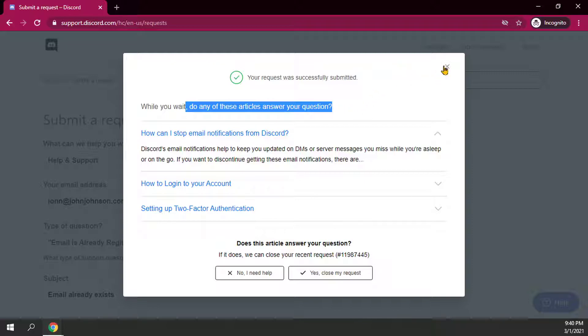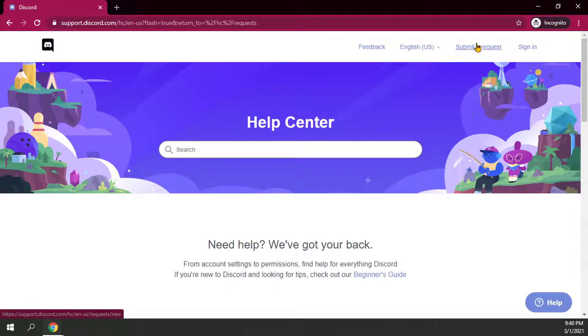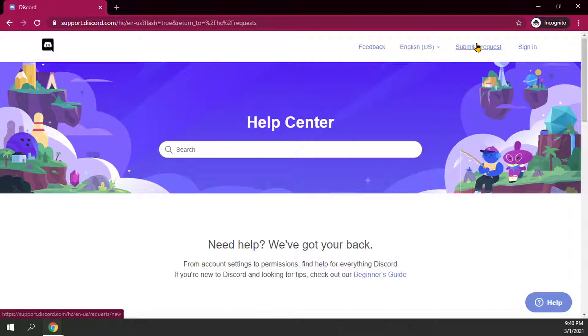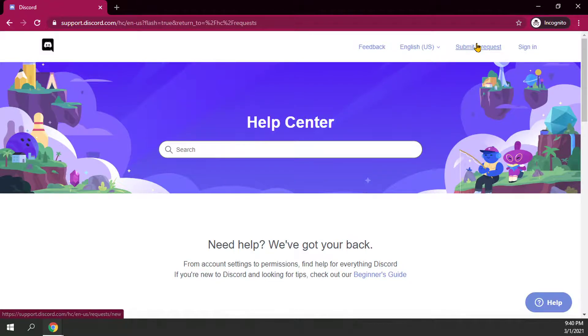But that is how you submit a request. And like I said, you can use that for checking with Discord to see why exactly isn't your account getting an email verification, as well as when you go to reset your password, why it's saying maybe there's no email account on record for this. So that is how you submit a request to Discord.